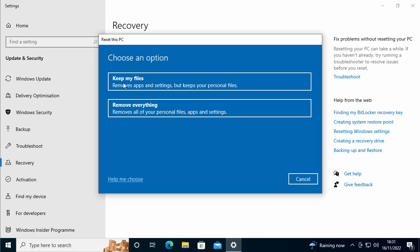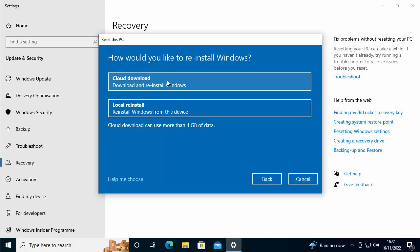And then we should get a little blue box on the screen. So it gives us two options here. It says, do we want to keep your files? If you're resetting the PC because it's giving you a bit of jip, then yeah, keep your files. But make sure that you've still got them backed up elsewhere. So I'm going to click on keep my files.